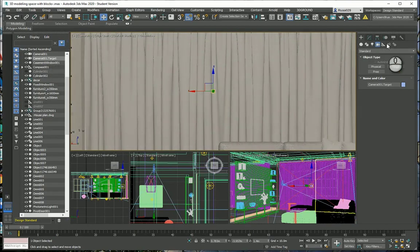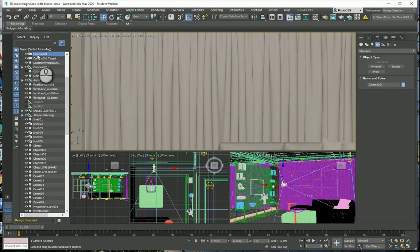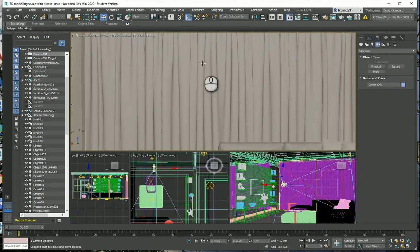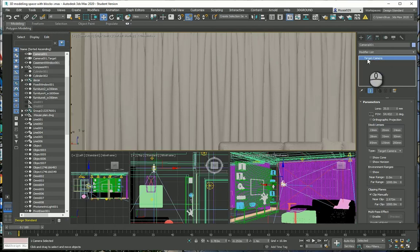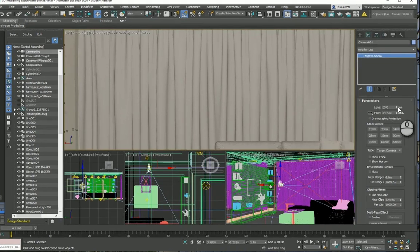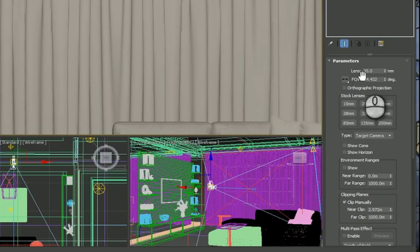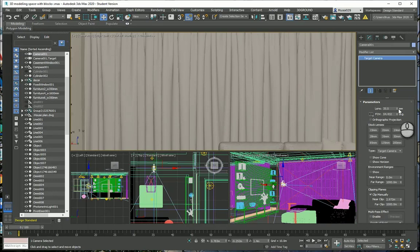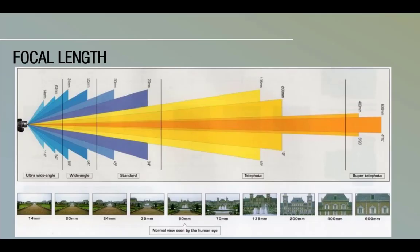I will do some modification to my camera. I simply highlight the layer of my camera and make sure that I have selected my viewport which says Camera 001. I will go to the Modify tab. Here it says my Target Camera, and under Parameters I can see the Focal Length and the Field of View degree. What does Focal Length mean and what is Field of View?